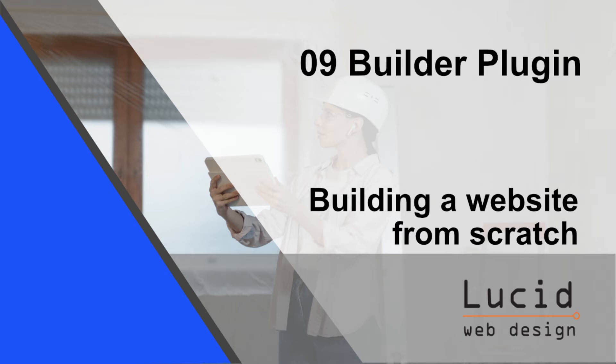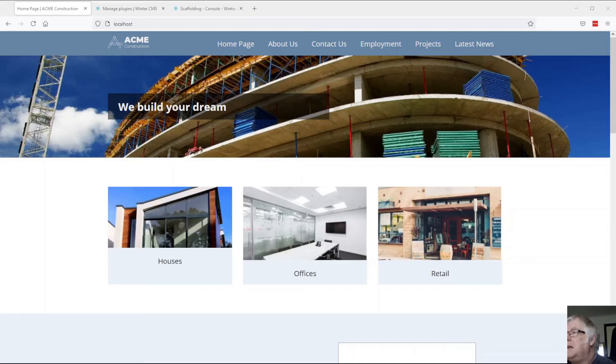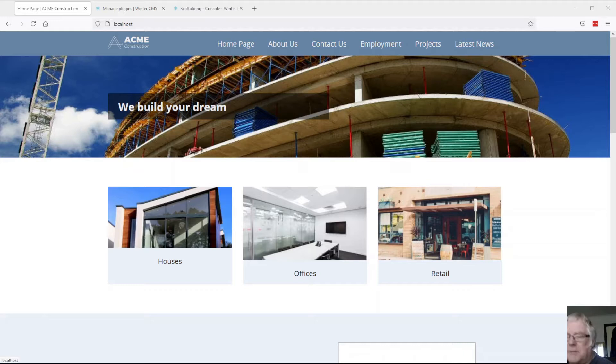Hello and welcome back to the next installment of building a website from scratch. We're using Winter CMS to build out a website for a fictitious construction company imaginatively called Acme Constructions.